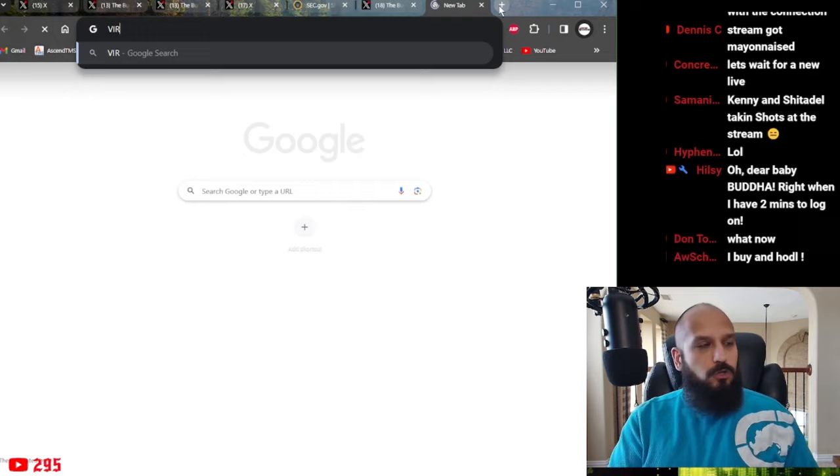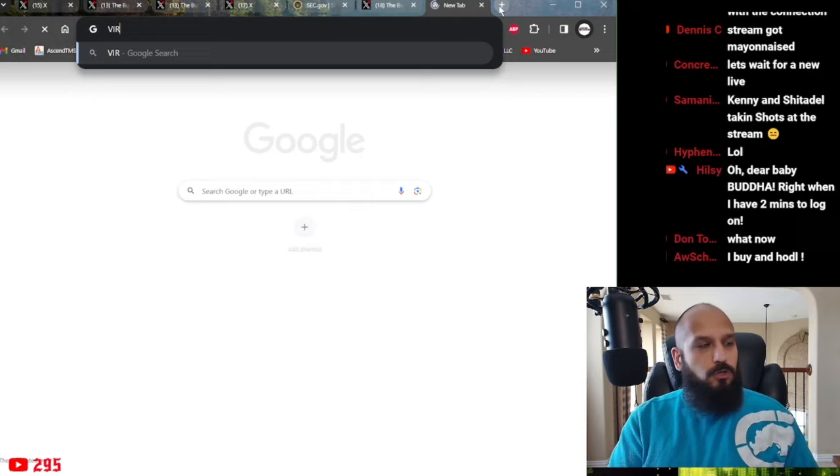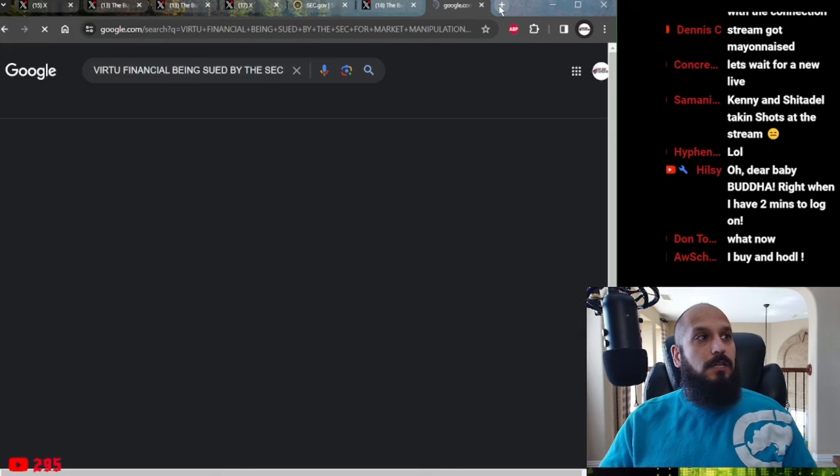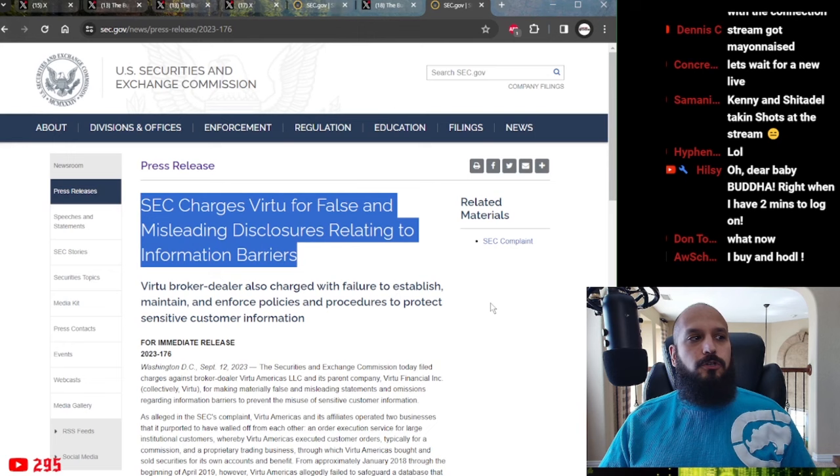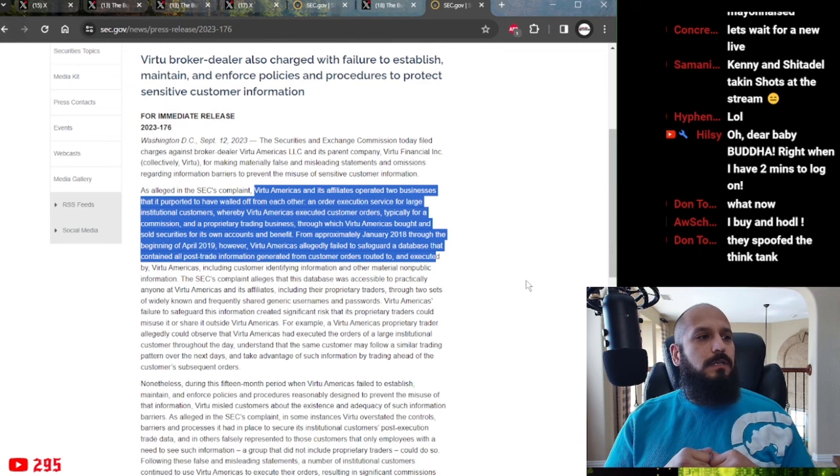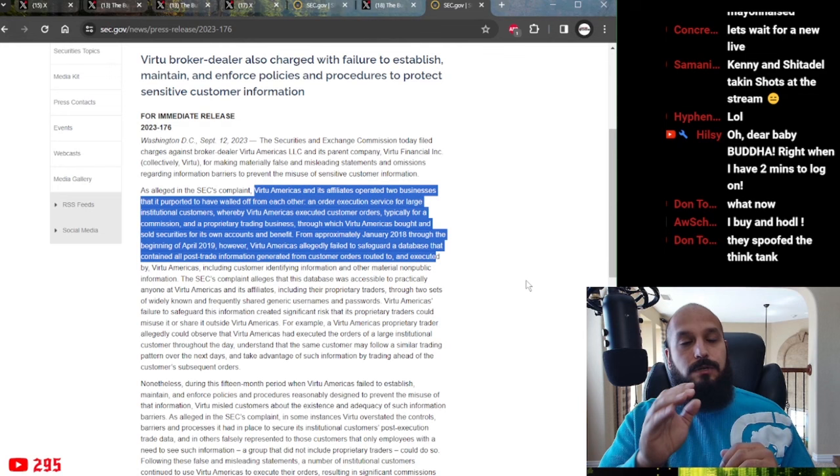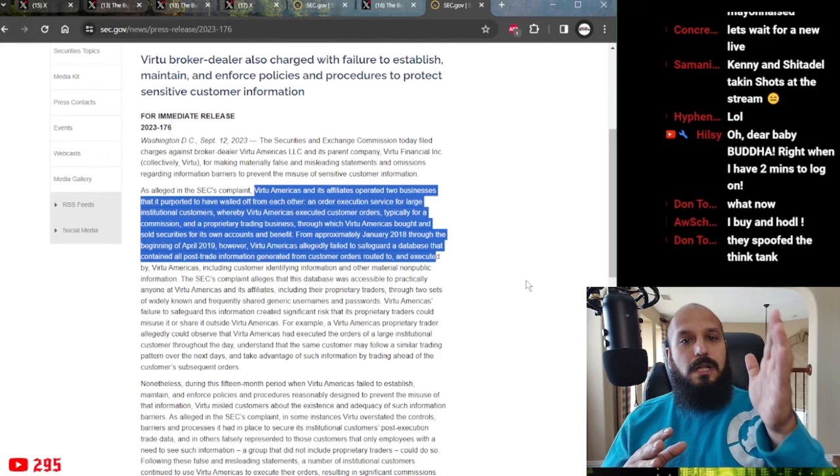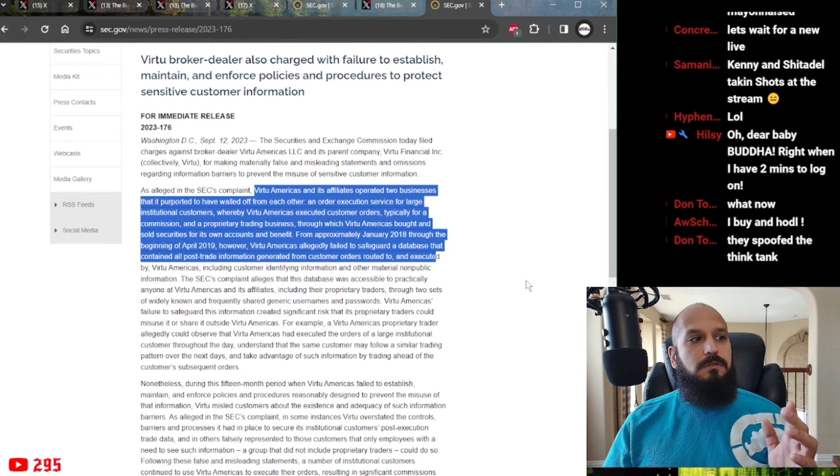And that is exactly why Virtue Financial is being sued by the SEC for market manipulation, allegedly. But this is actually happening. On September 12th of 2023, the SEC charged Virtue Financial for false and misleading disclosures relating to information barriers. Their complaint states that Virtue and its affiliates operated two businesses that are purported to have separated from each other, an order execution service for large institutional customers, whereby Virtue's Americas executed customer orders, your orders, typically for a commission and a proprietary trading business, the hedge fund, through which Virtue Americas bought and sold securities for its own account and benefit.